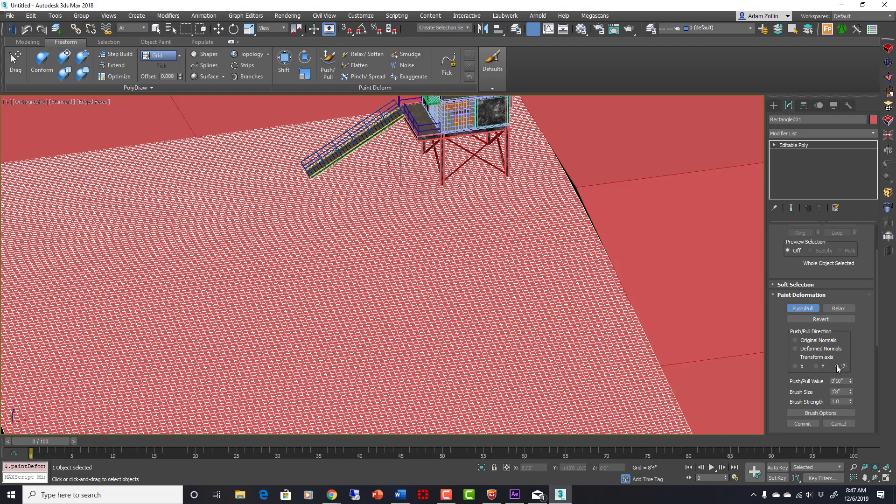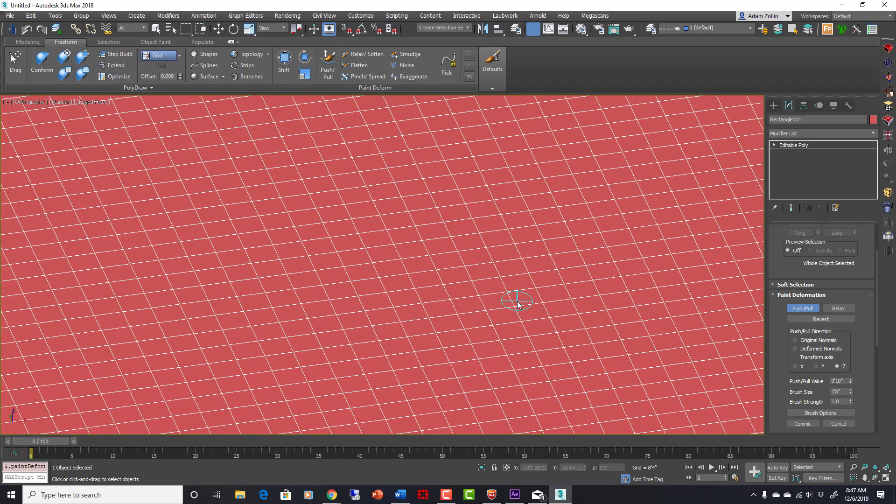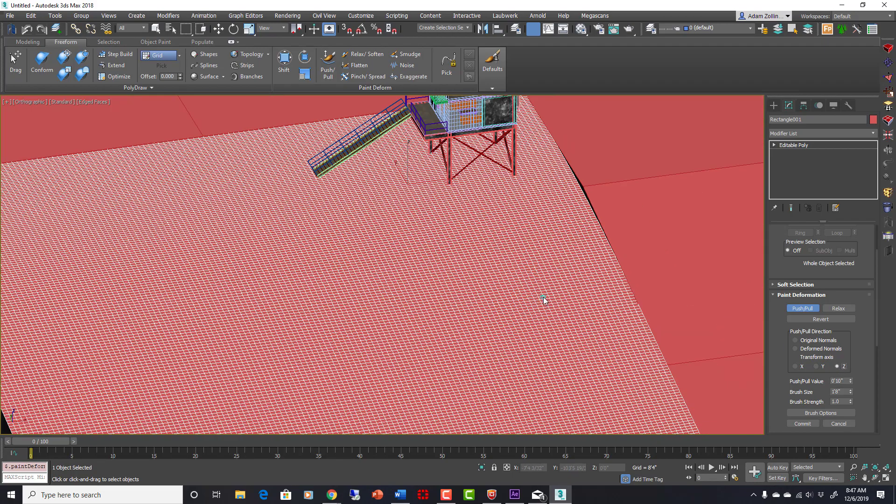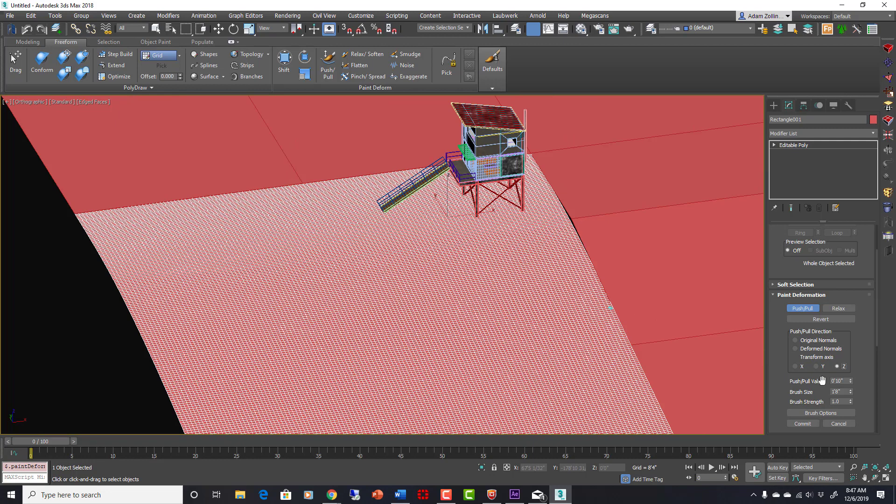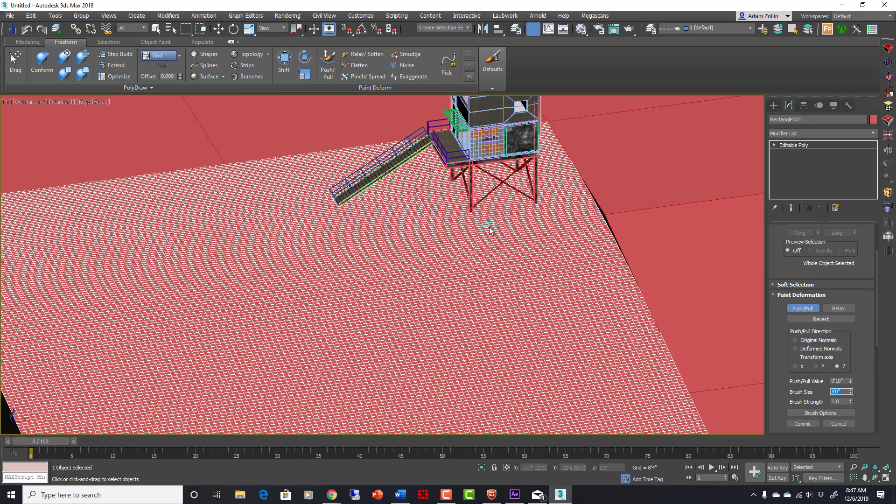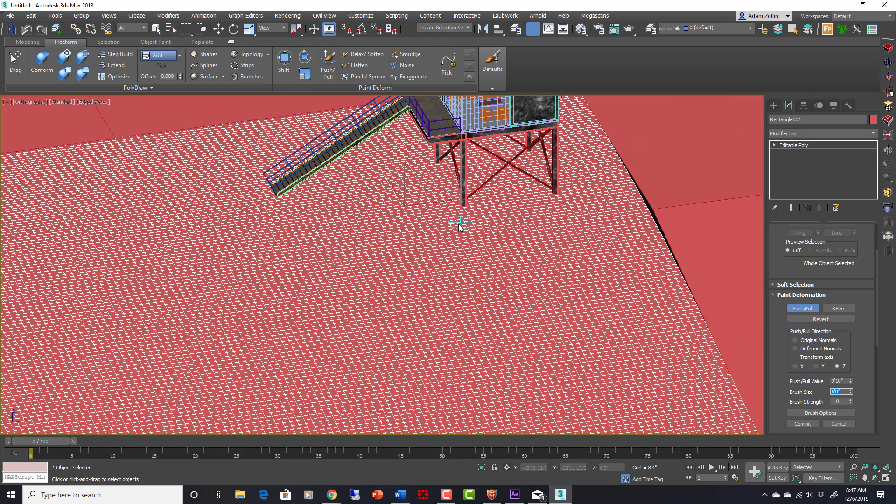Transform axis, we want to be the Z. And you can see my tiny little brush here. That's not going to be good enough. We want to up the brush size to like 3 feet or maybe 5 feet, and it still seems really small.